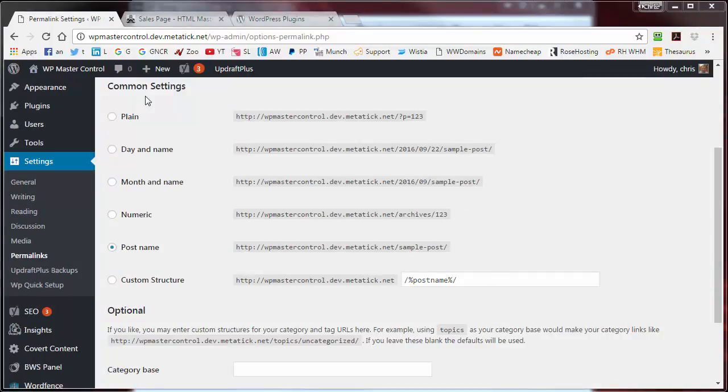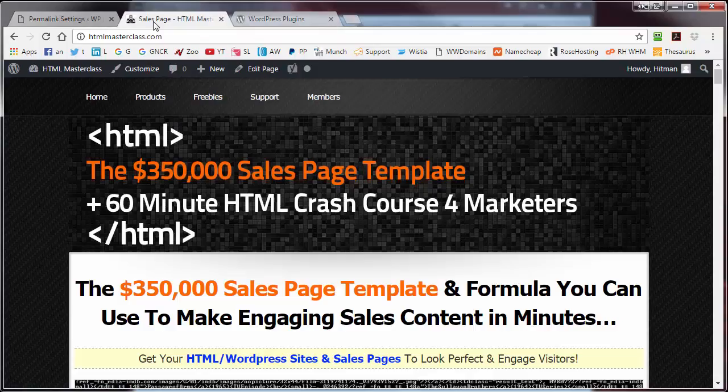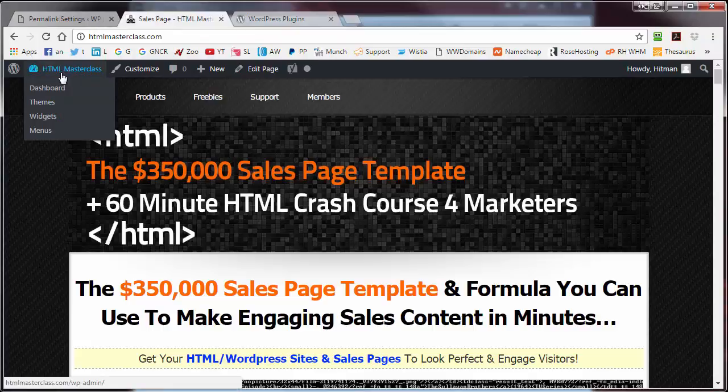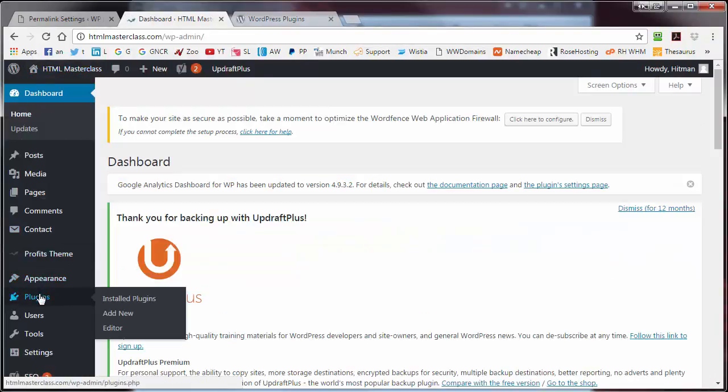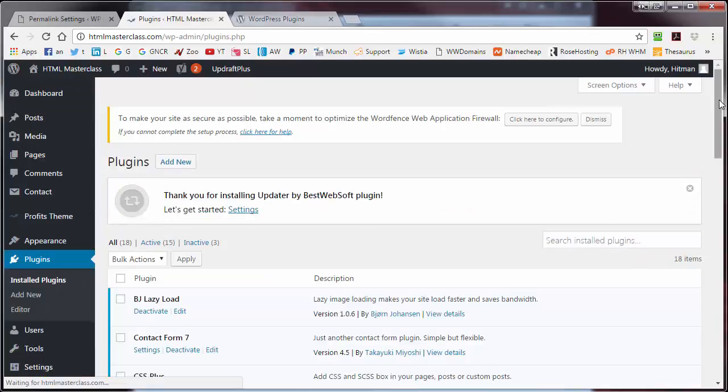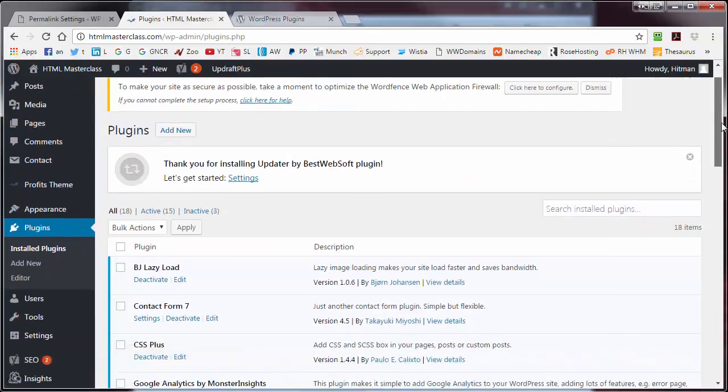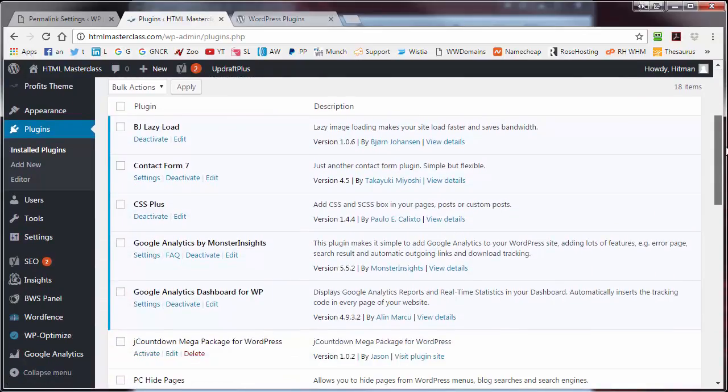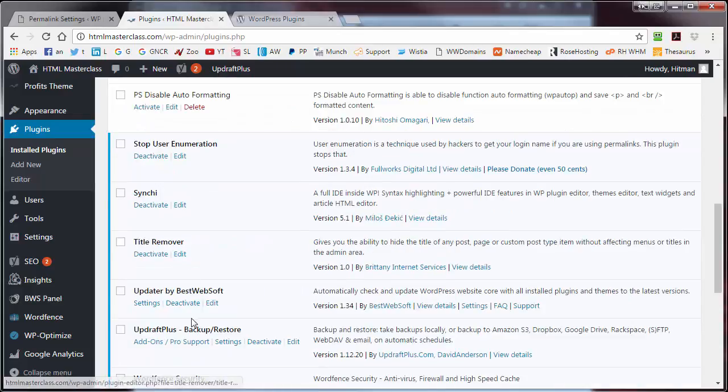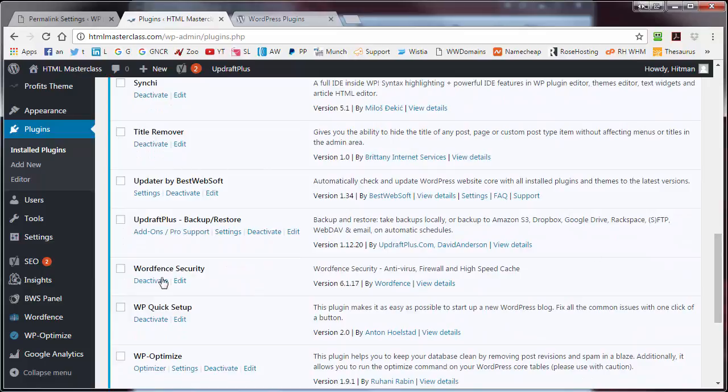Okay, let's have a look at the other site, which is the HTML masterclass, and go into plugins. Now, we already had some plugins installed, but we didn't have backup, or we didn't have security, and we didn't have extra plugins like Contact Form. As you can see, we have the backup plugin set up and configured, and we have the security plugin set up and configured.